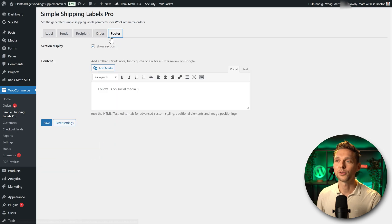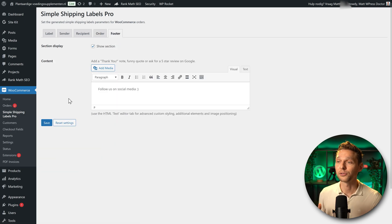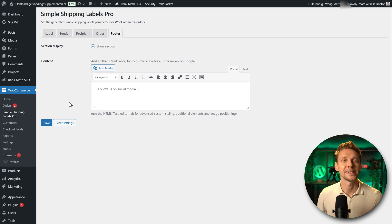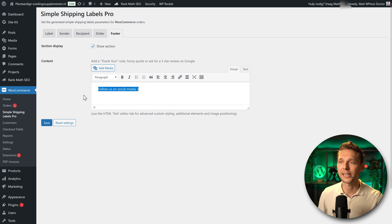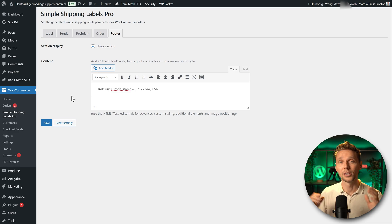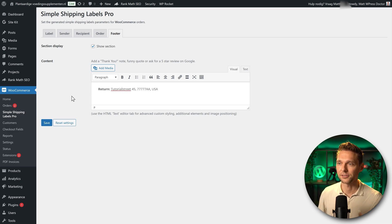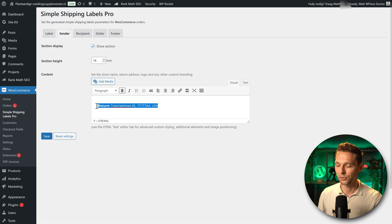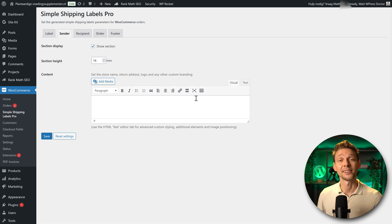Then we can also go to the footer. And then there's also a footer option to place in anything you want. In my country it is default to add in your return address below the normal address like this. And then at the sender, what I'm going to do in here, I'm going to remove this one. I'm going to add in a logo of my shop.